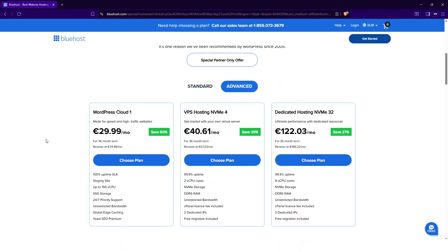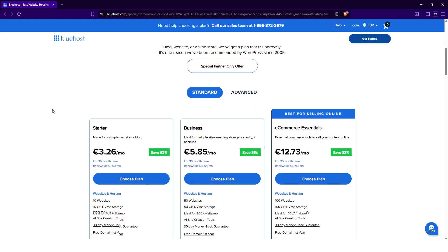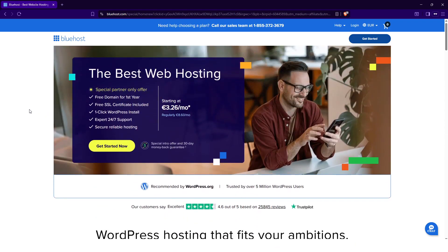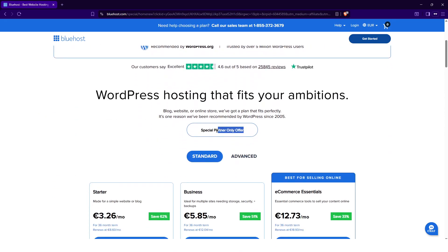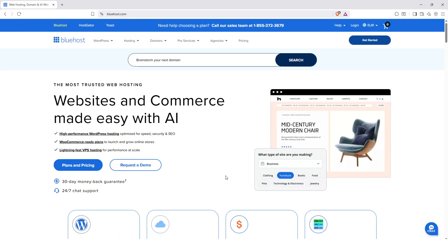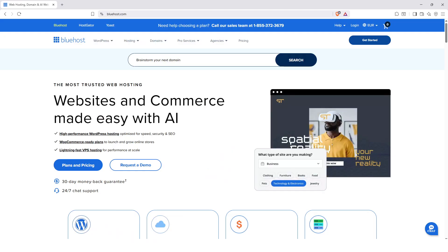Even if you are interested in cloud offers, VPS offers, or dedicated hosting, you also have that in the advanced offers at really very attractive prices for what it will provide you in return. It's solid and if on top of that you have the special partner offer that I put in the description of this video it will be even more advantageous.